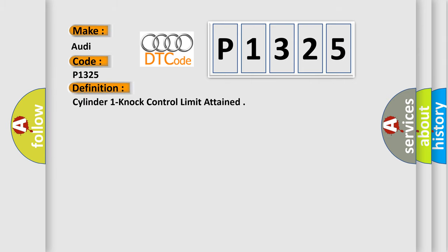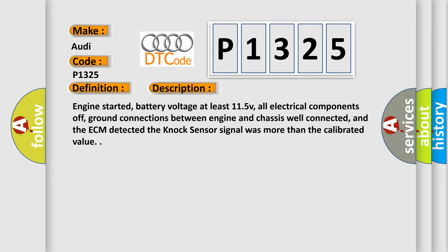The basic definition is Cylinder one knock control limit attained. Here is a short description: Engine started, battery voltage at least 11.5 V, all electrical components and ground connections between engine and chassis well connected. The ECM detected the knock sensor signal was more than the calibrated value.